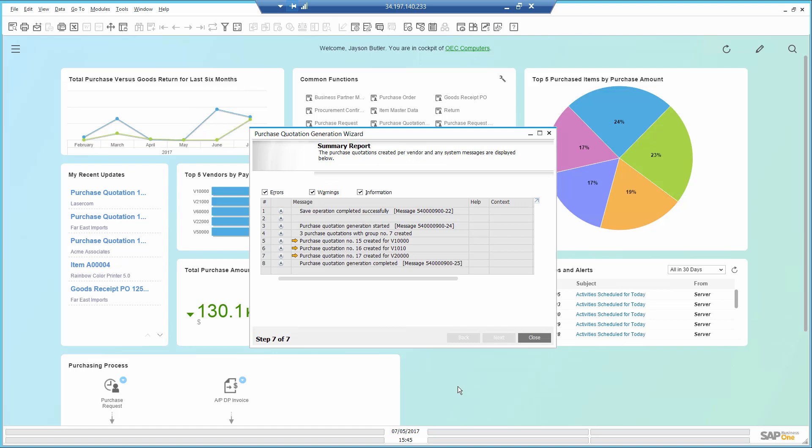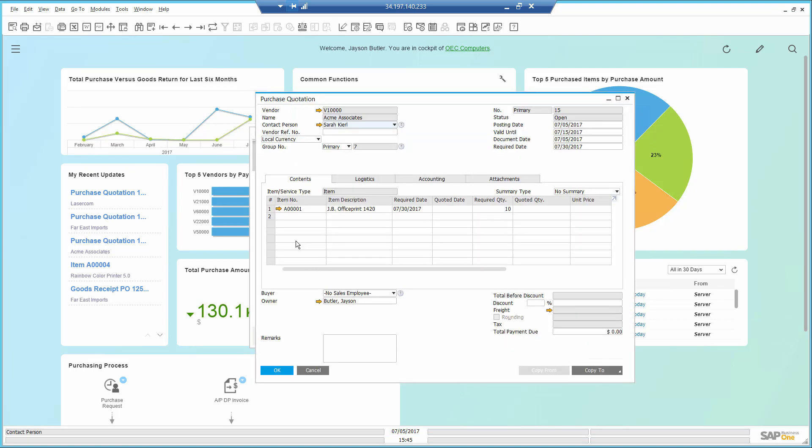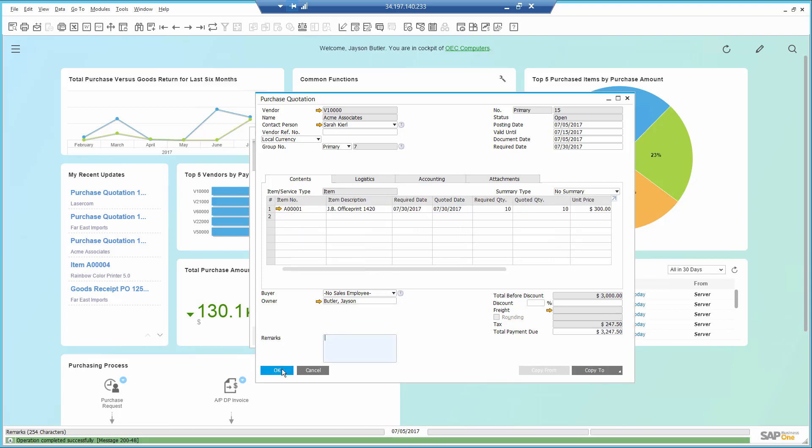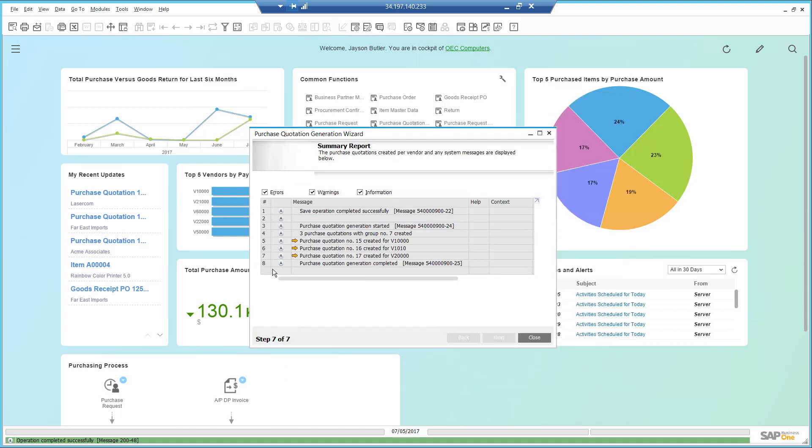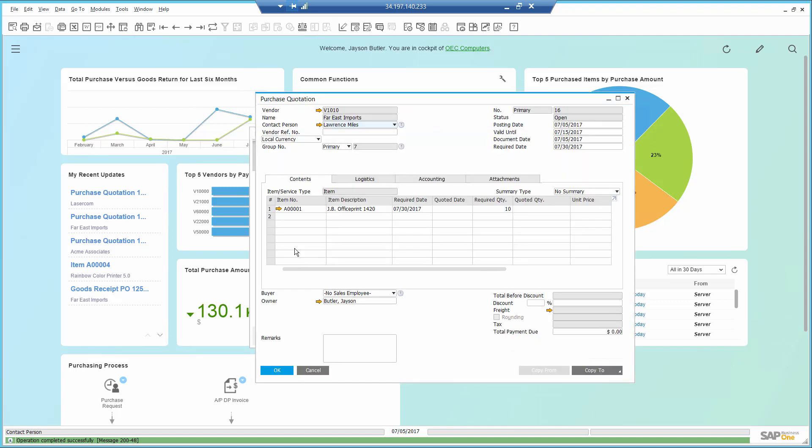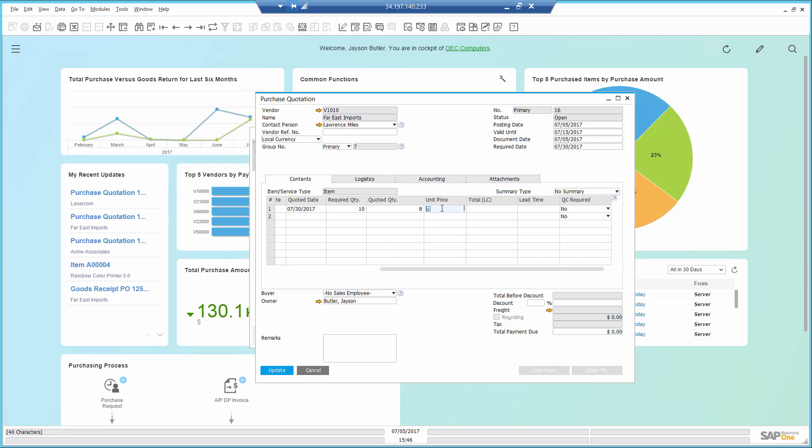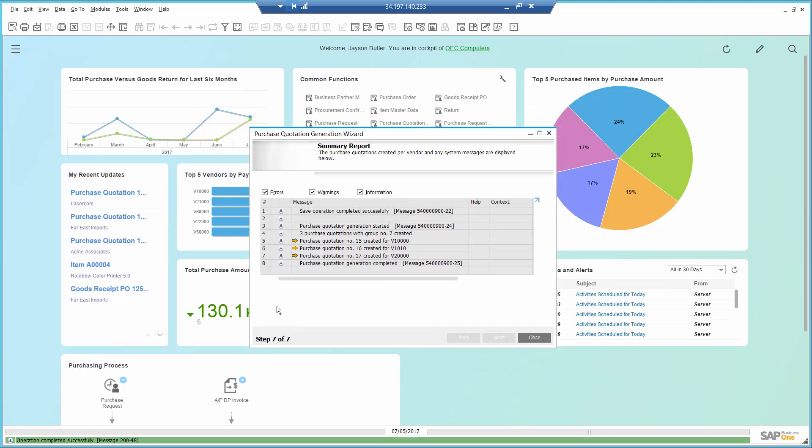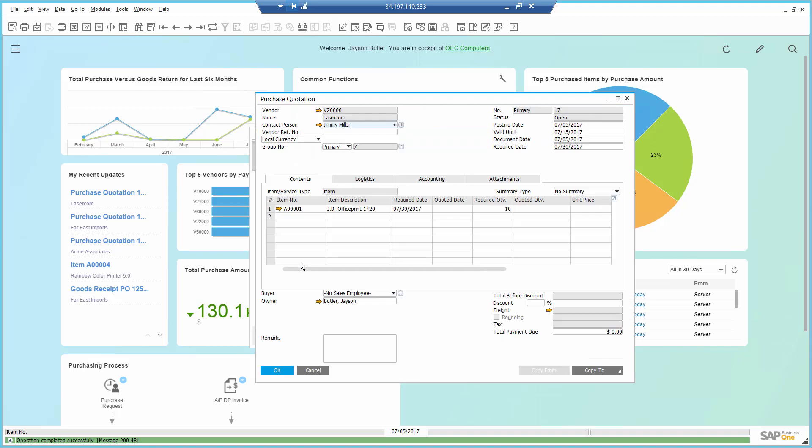I got some responses from the vendors. The first indicated they can deliver the whole quantity on time for a price of $300. The second vendor can deliver on time but part of the quantity for a price of $280. The third vendor can deliver a few days late the whole quantity for a price of $250.